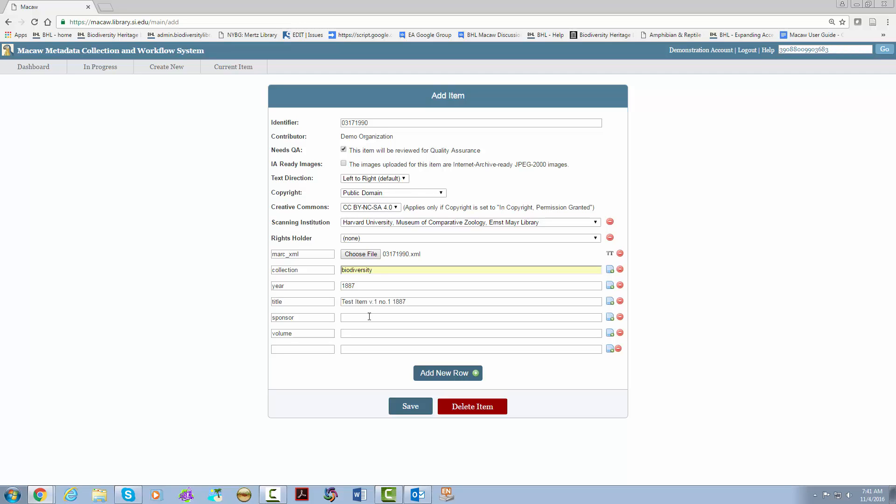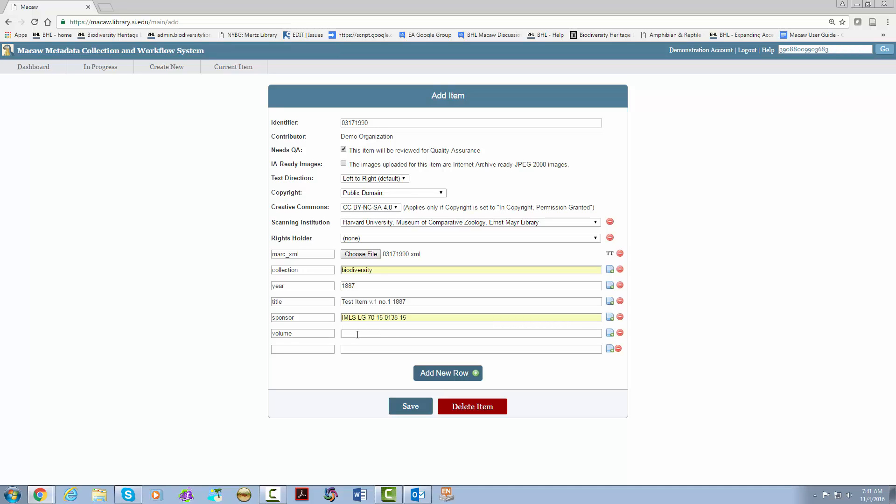The sponsor is who is paying for the scanning. In the case of expanding access it is required that you put in the following: IMLS space LG dash seven zero dash one five dash zero one three eight dash one five. The volume information is very important if it is not a monograph. Please check out our standards for volume information as this is what is visible in the user interface.